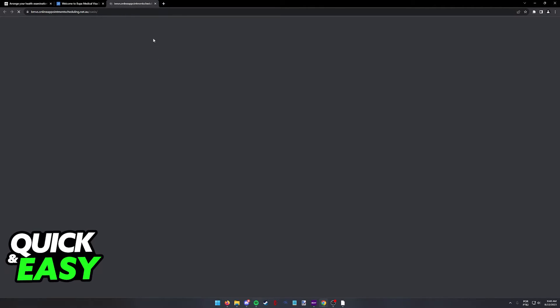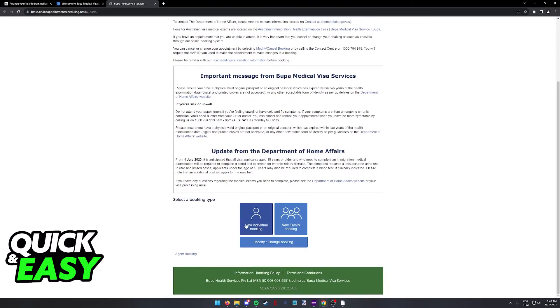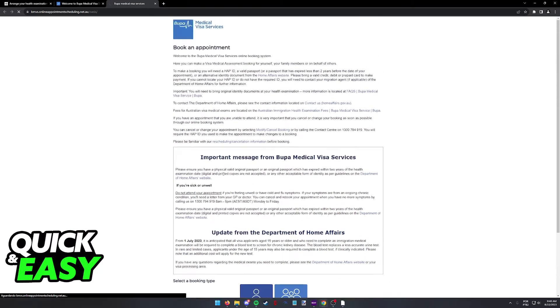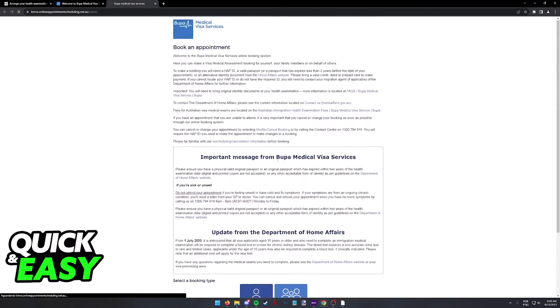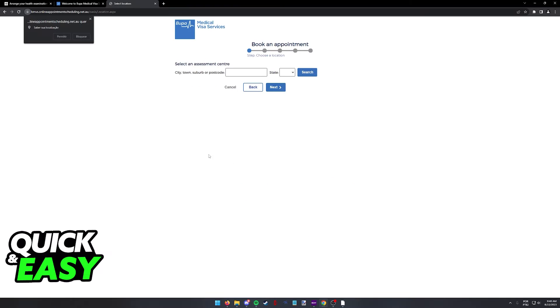The page might take a while to load as you can see here, but as long as you present all the necessary information and you follow the instructions listed here, you will be able to book your next medical appointment.